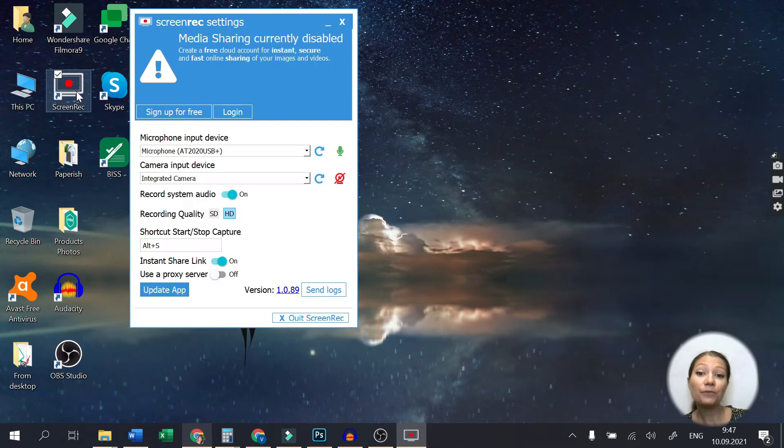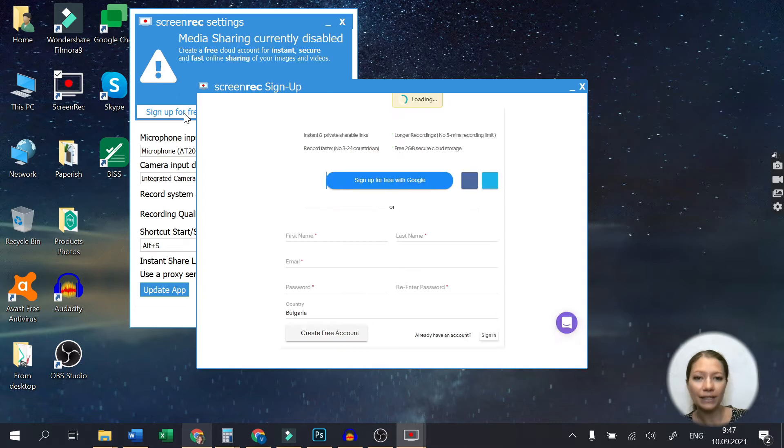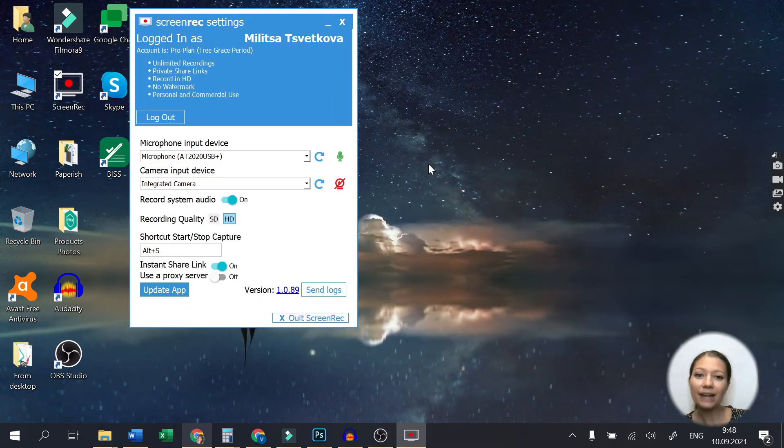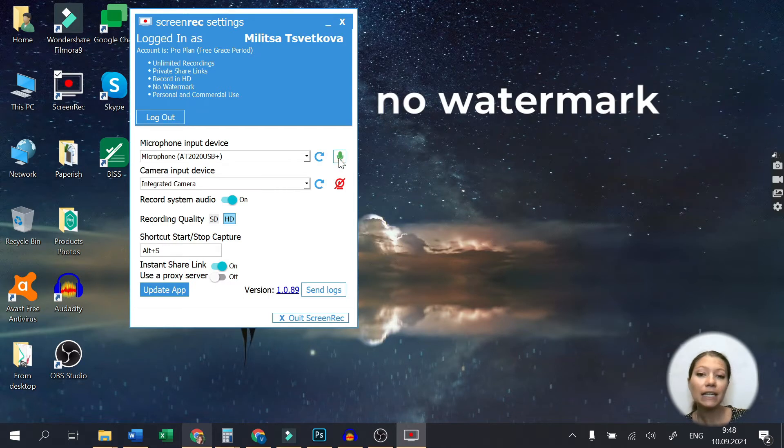Screen Rec is free, but don't forget to create an account so you can use all the unlimited recording time. What makes Screen Rec a top choice is that you can also record your computer audio and mic.